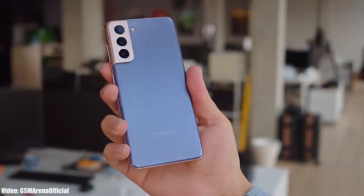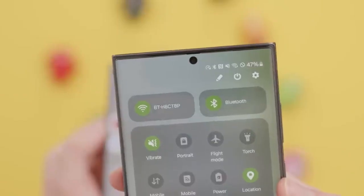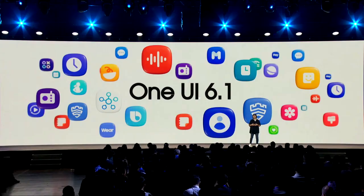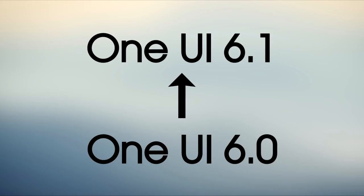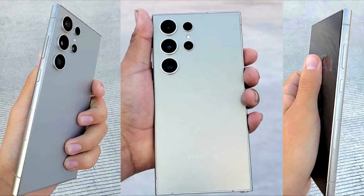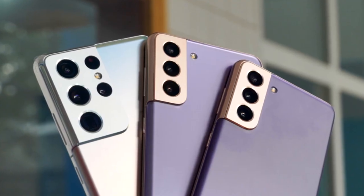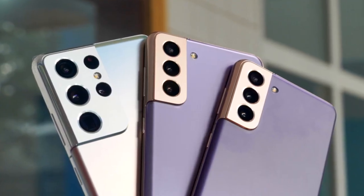If you have a Samsung Galaxy S21 and you are running One UI 6 on Android 14, then you will definitely get the One UI 6.1 update from Samsung. The One UI 6.1 will be an updated version of One UI 6 which will bring features of the latest Galaxy S24 series to older S series flagship smartphones that are currently running on One UI 6.